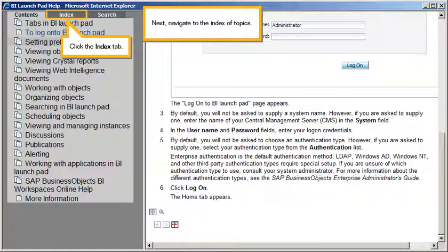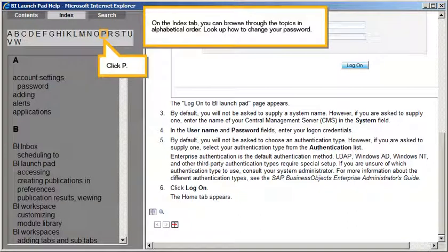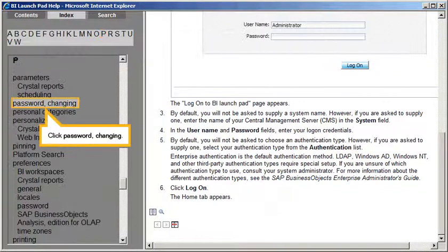Next, navigate to the Index of Topics. Click the Index tab. On the Index tab, you can browse through the topics in alphabetical order. Look up how to change your password. Click P, then click Password, Changing.